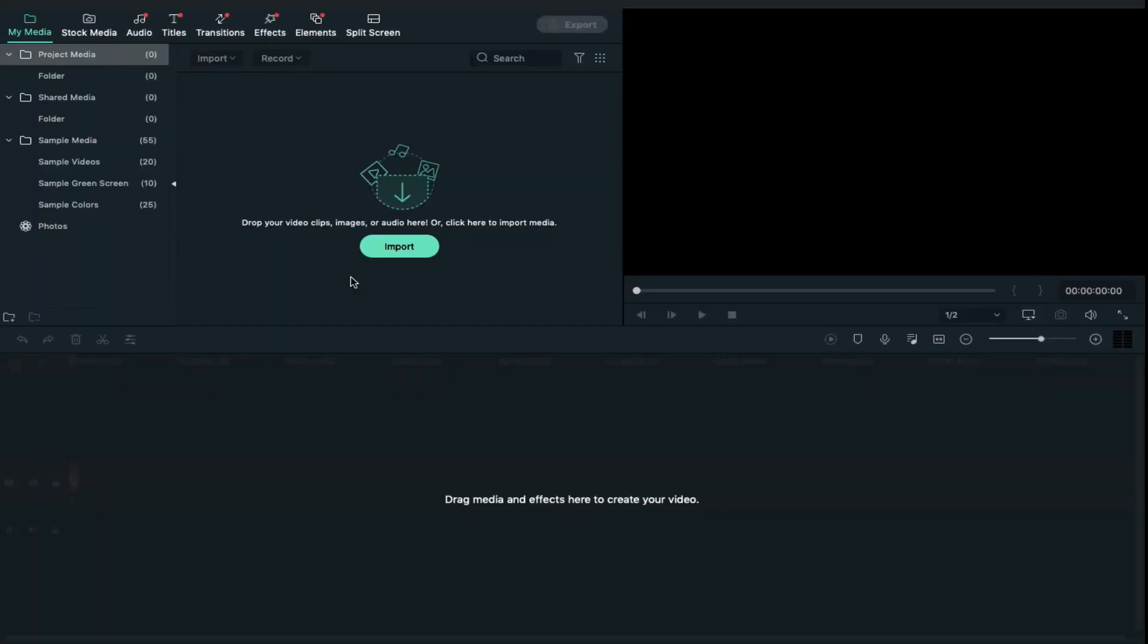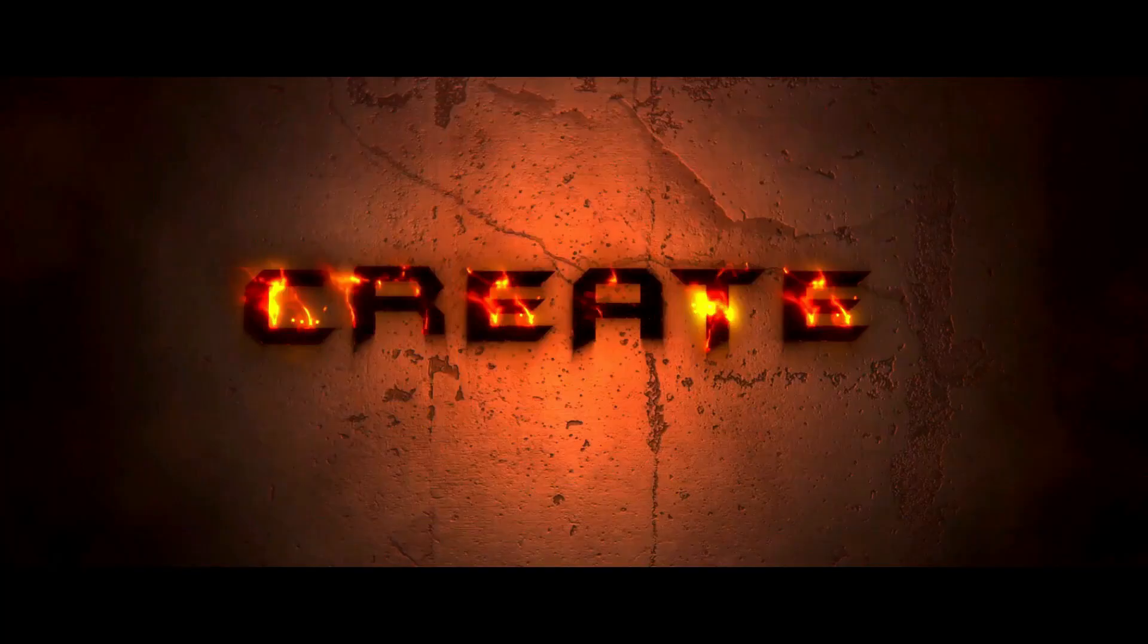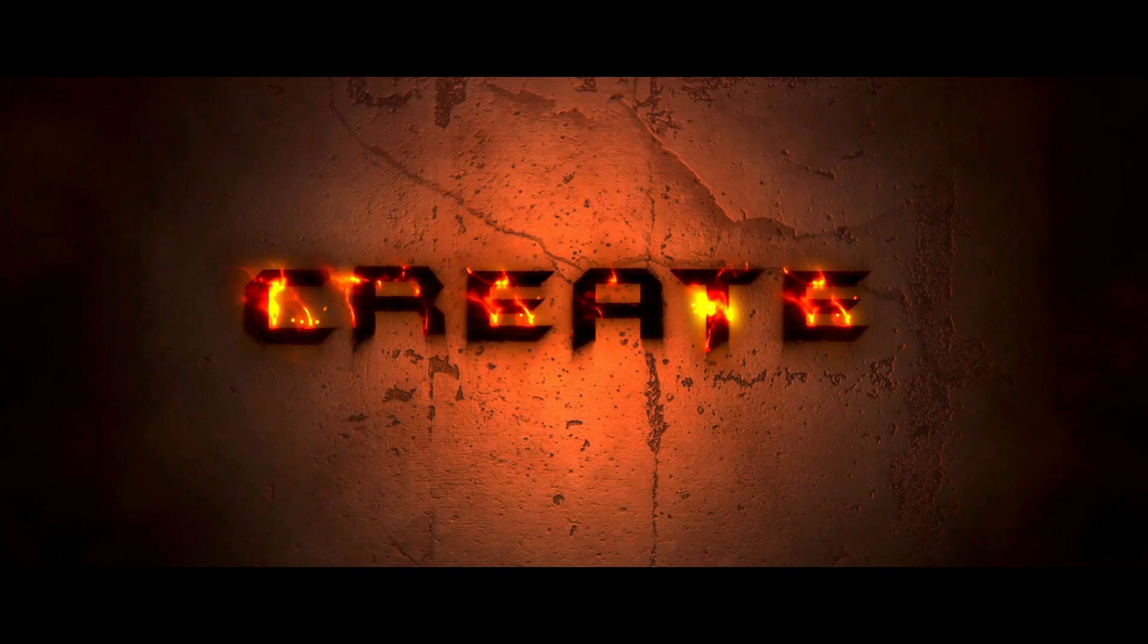Hey what's up guys, welcome back to my channel. If you are new here, my name is Abhishek. Today I brought you an amazing text effect which is a burning text effect, absolutely 100% free.